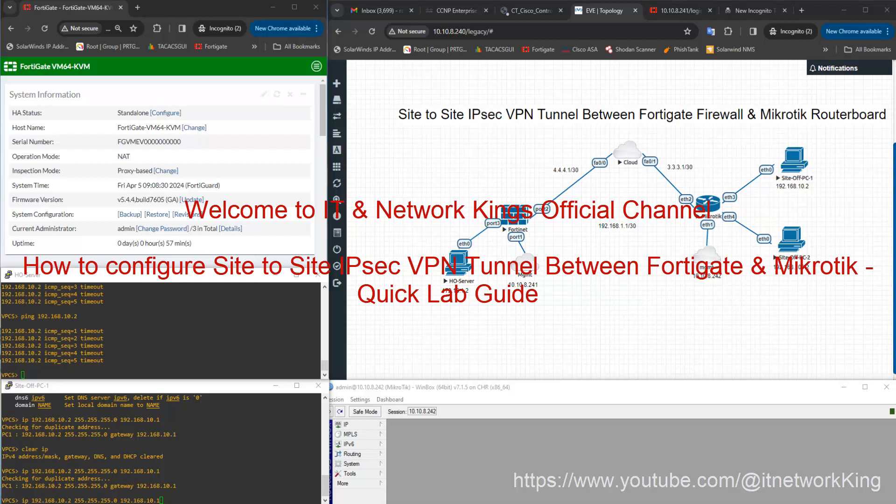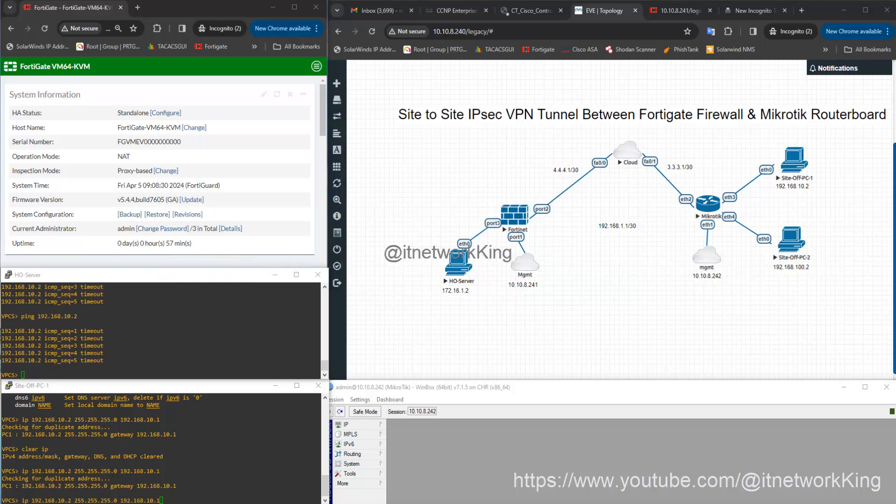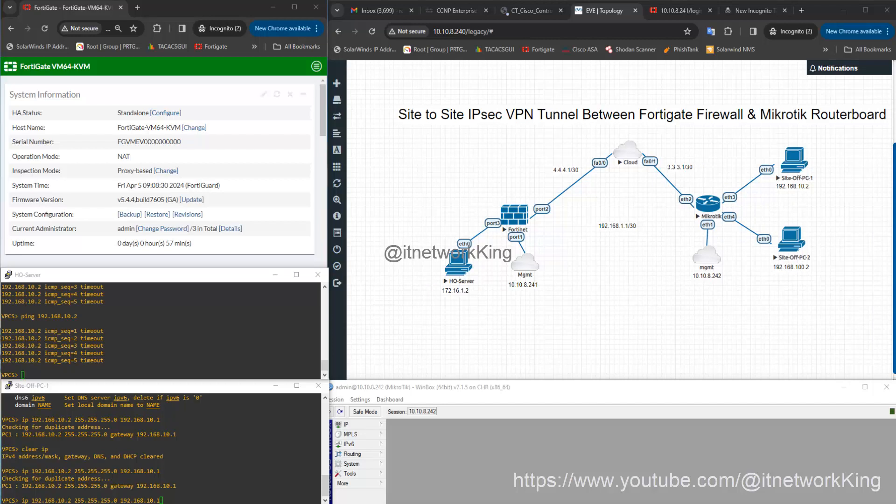We are performing this configuration on EWNG emulator. FortiGate Firewall Site-1 Public IP 4.4.4.2, Private Network 172.16.1.0/24. MikroTik Router Board Site-2 Public IP 3.3.3.2, Private Network 192.168.10.0/24. Go to Lab Office No. 1 Configuration.